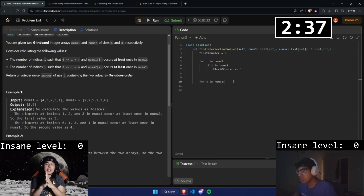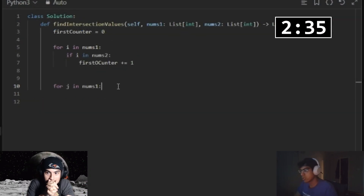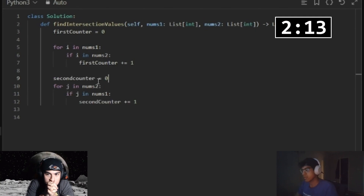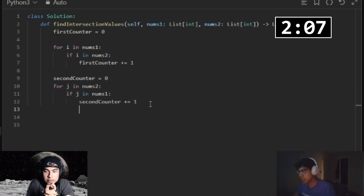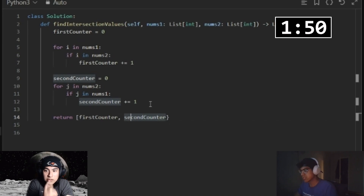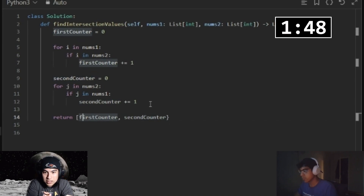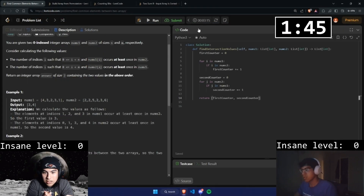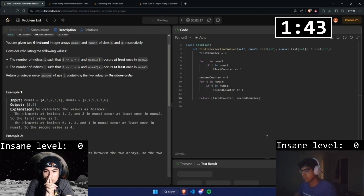All right, let's code it up. We return a list — bracket, bracket. All right, let's run it, let's test it.